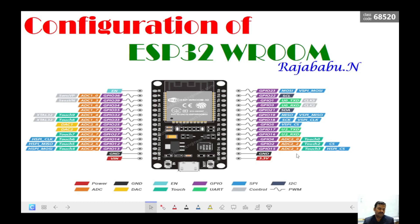Today I am going to demonstrate the steps for configuring the ESP32 WROOM module, how the program is uploaded to this ESP32, and from there how the data is uploaded to the ThingSpeak server using a simple program. Simple configuration steps will be explained in this video.